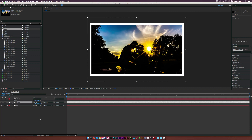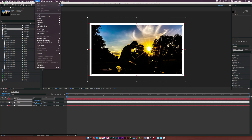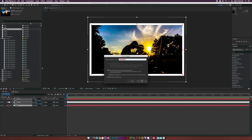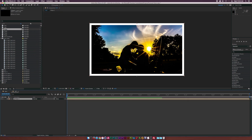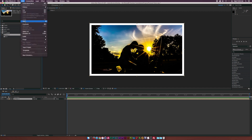Select all of our layers, go up to Layer > Pre-Compose, and call this one 'photo one'. If we want to create more photos, go to our project folder, select photo one, and go up to Edit > Duplicate. Now it's its own independent composition.